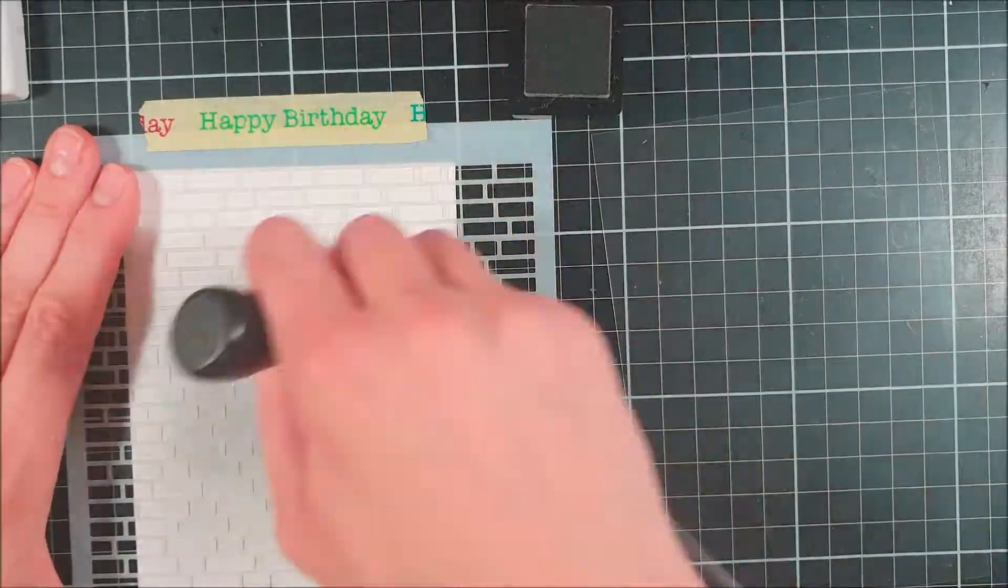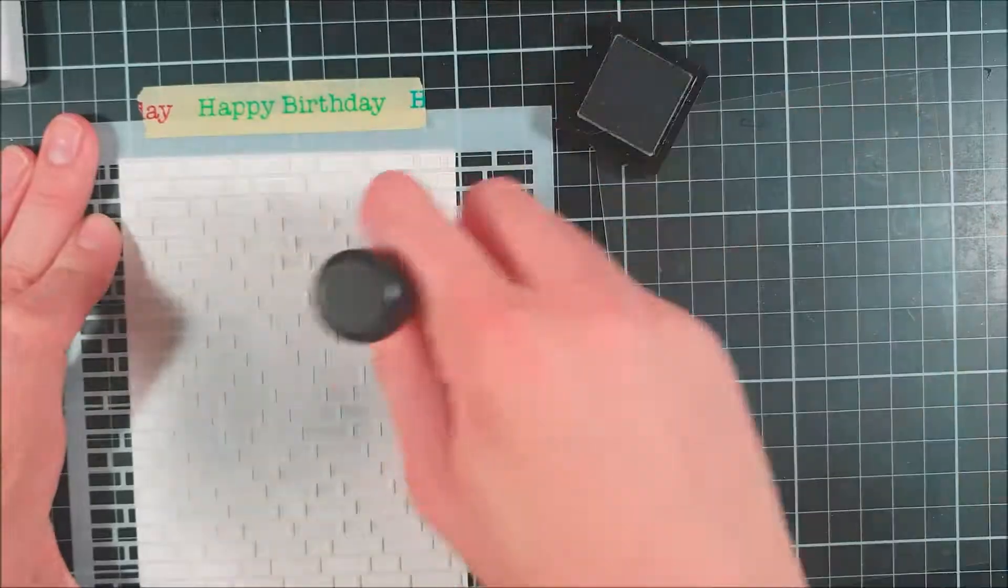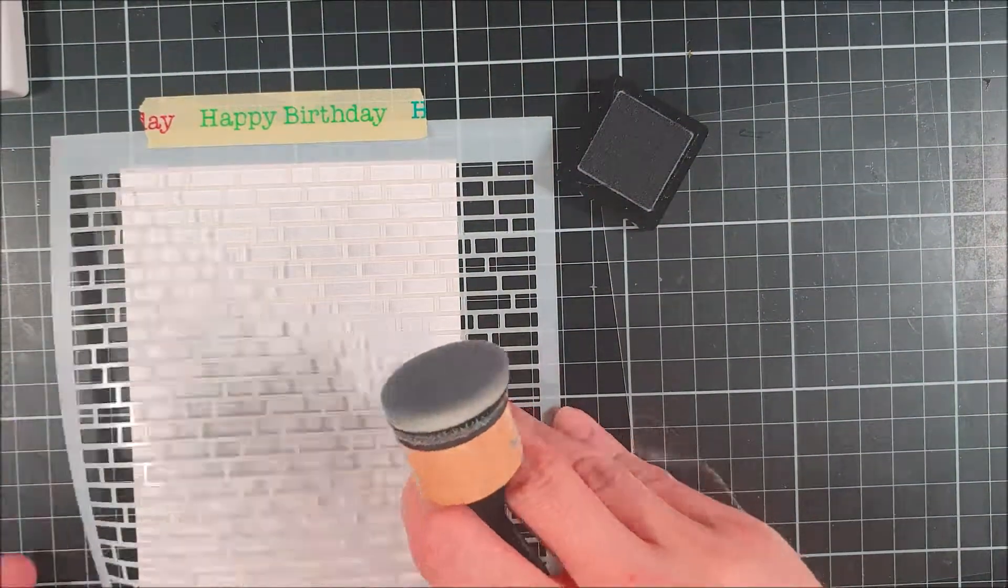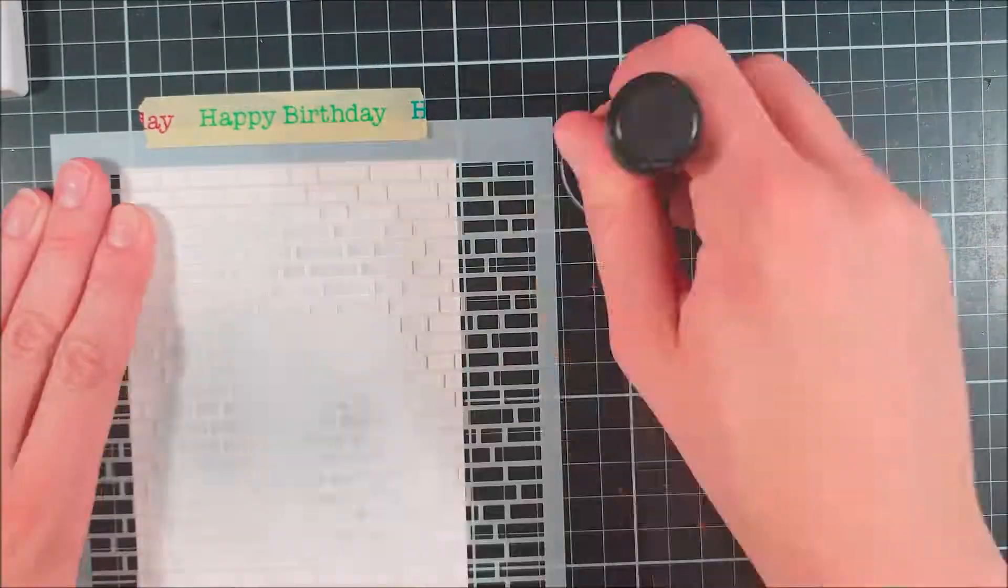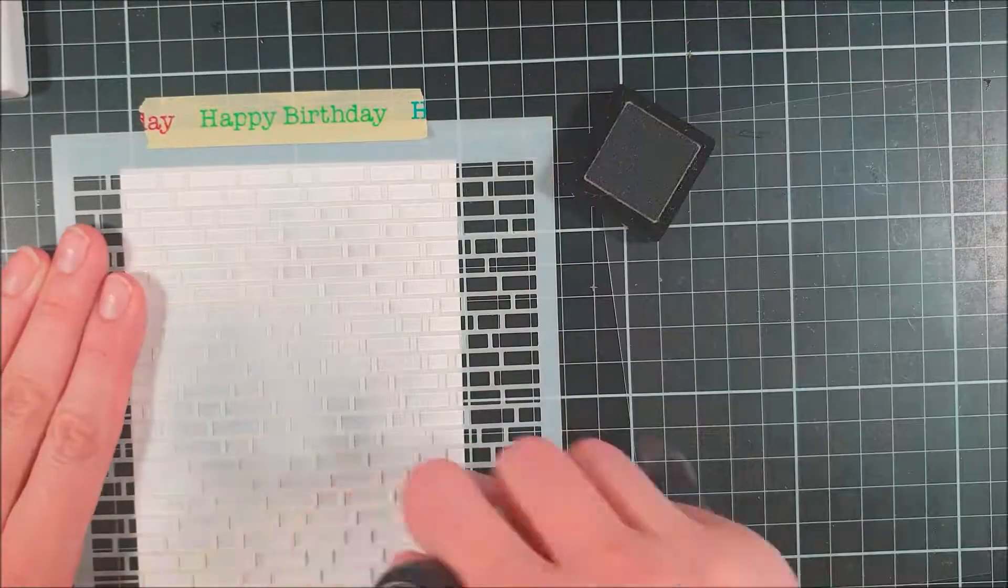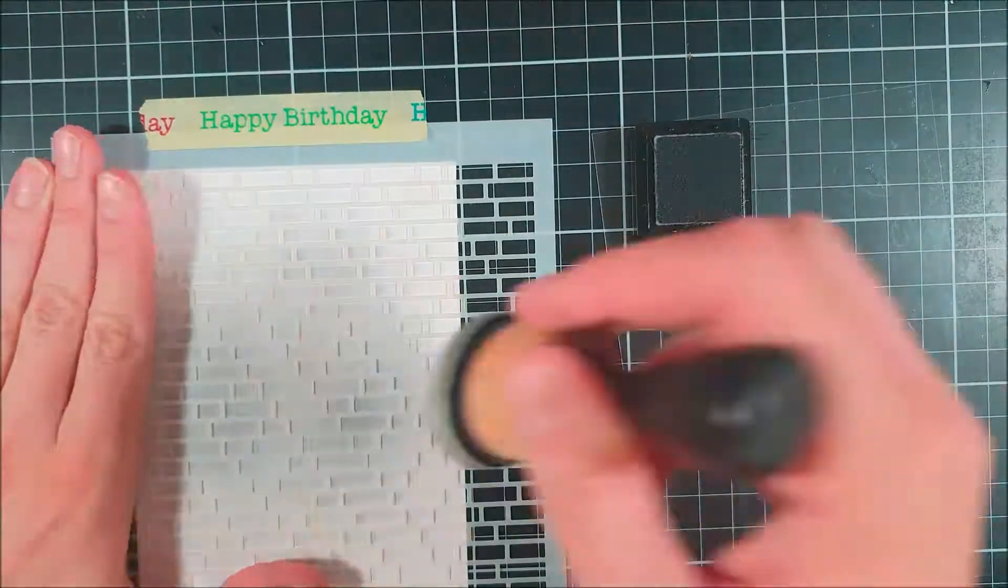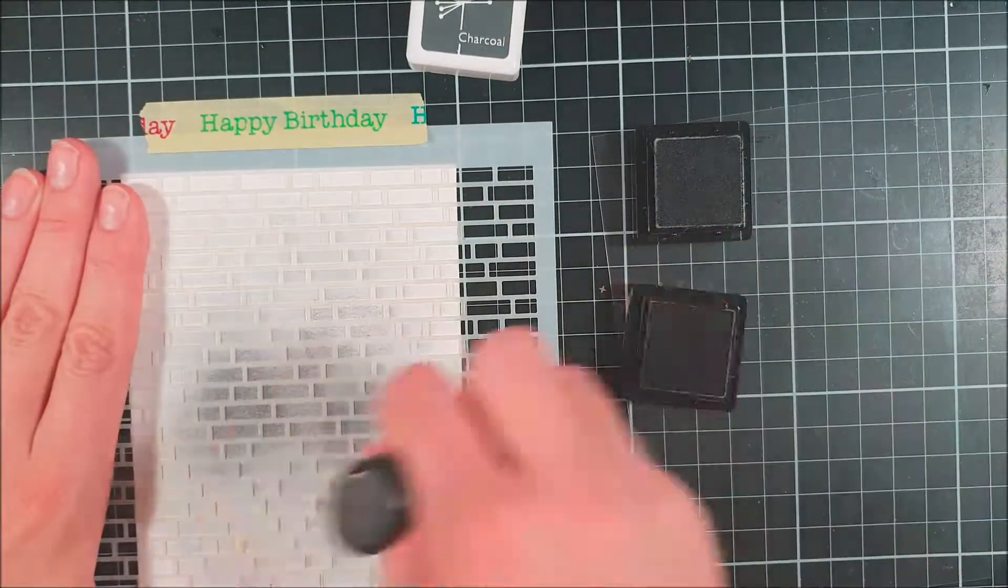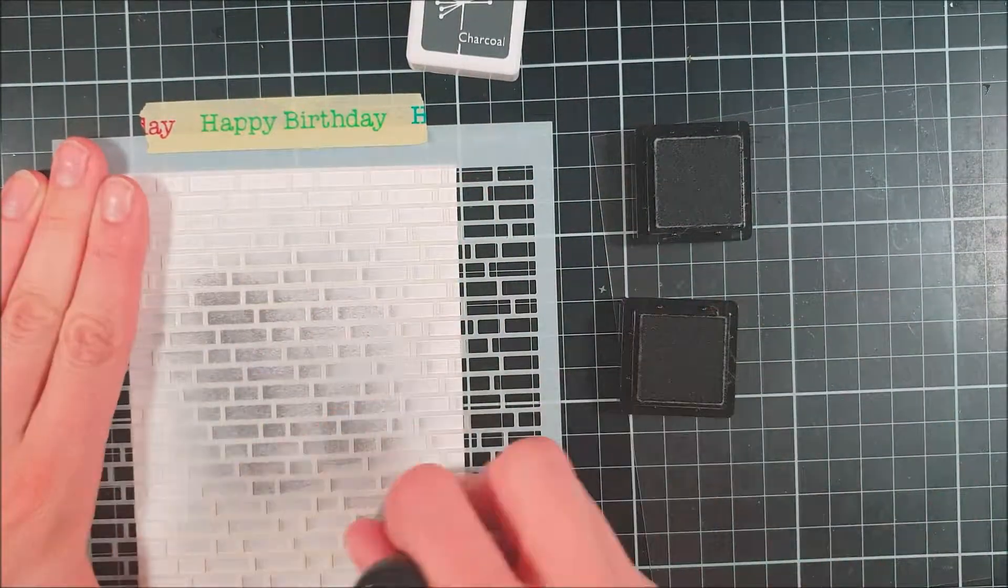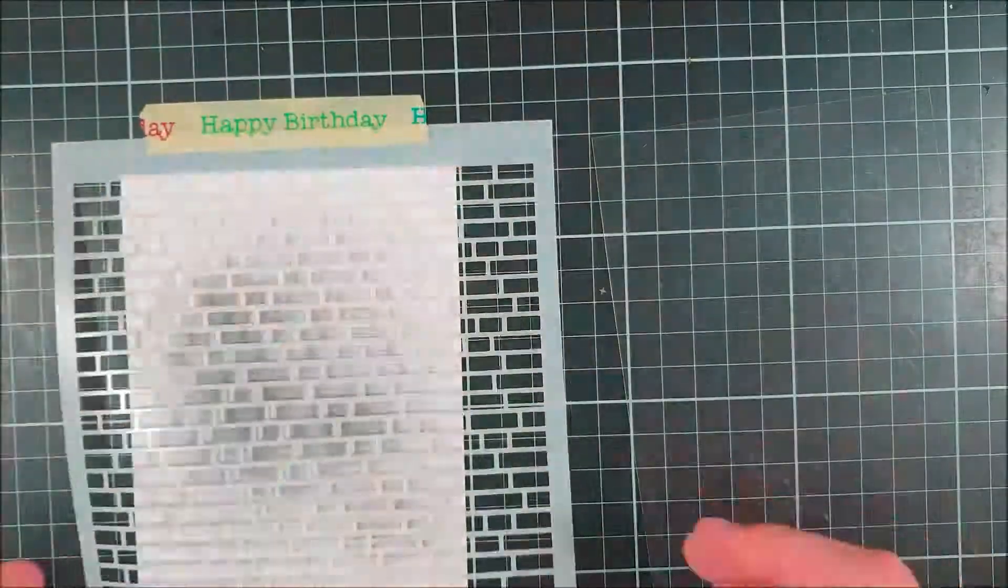Then I used a stencil, this is a brick stencil, just to create a little bit more interest. This is a harder stencil I would say against that more feminine and soft coloring that we did.